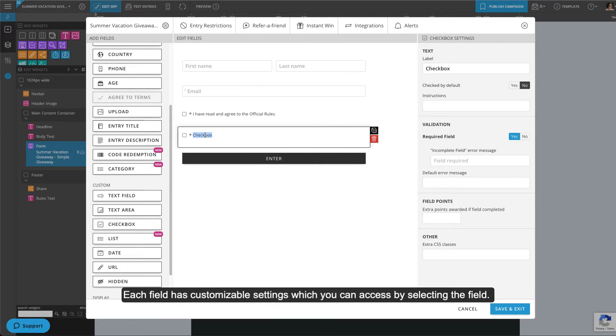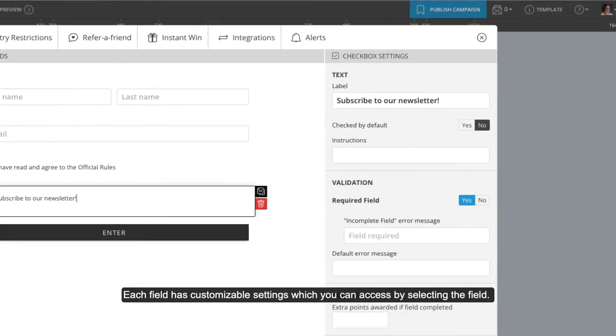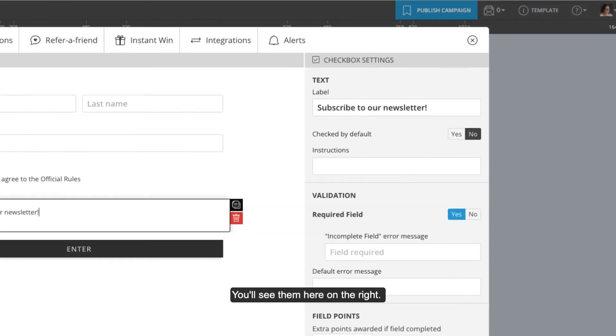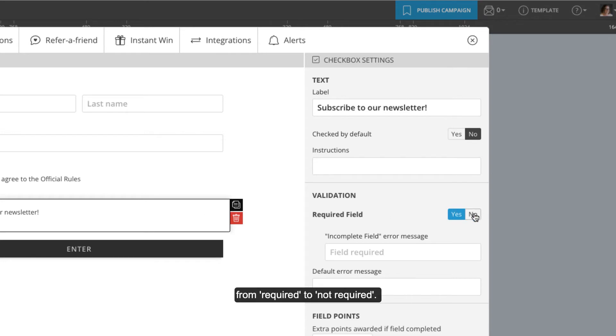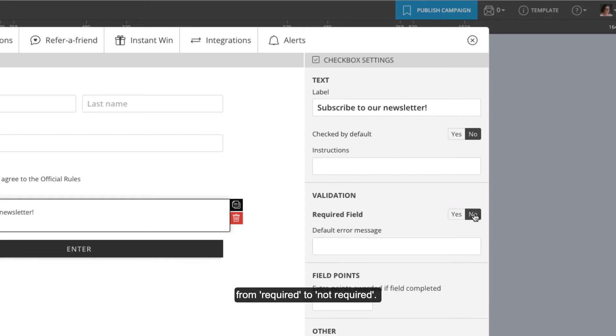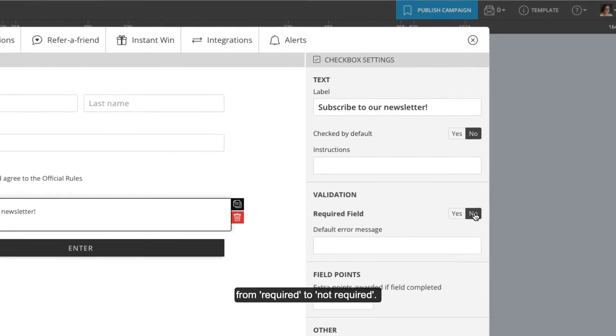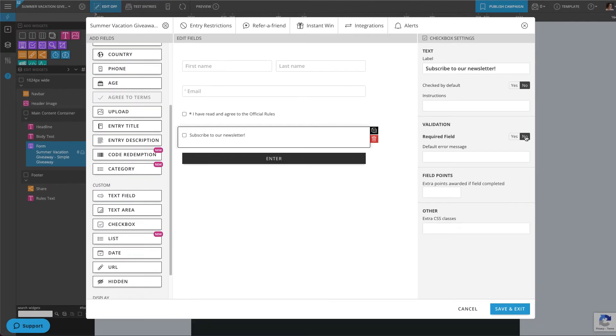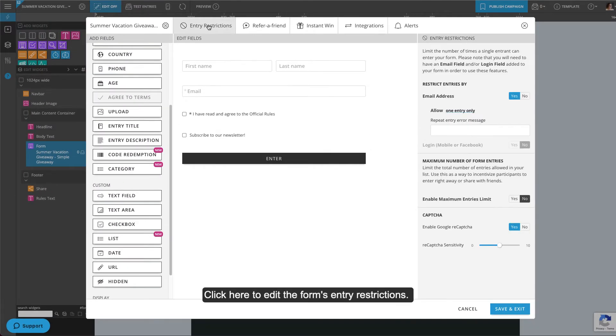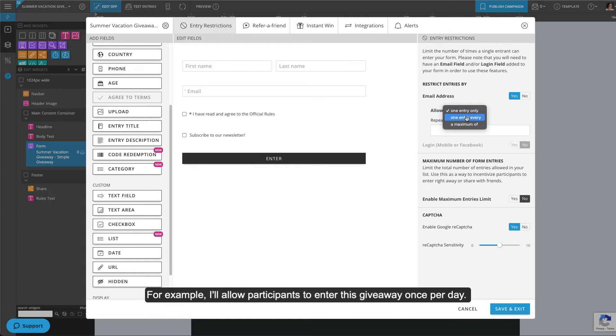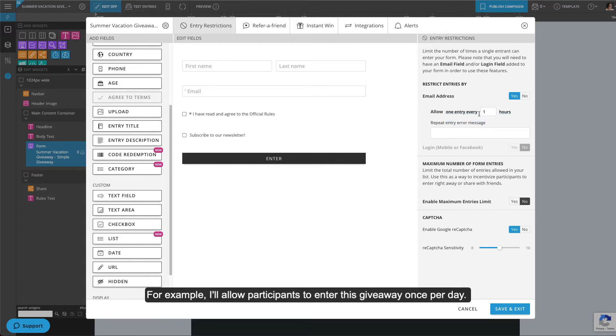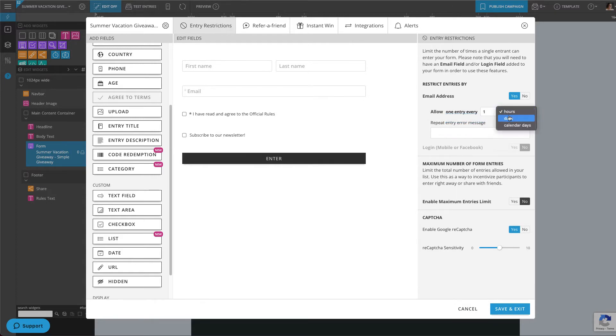Each field has customizable settings, which you can access by selecting the field. You'll see them here on the right. For example, I'll change this checkbox field from required to not required. Click here to edit the form's entry restrictions. For example, I'll allow participants to enter this giveaway once per day.